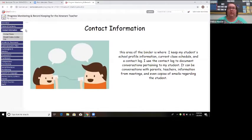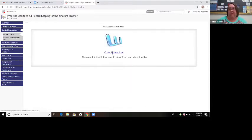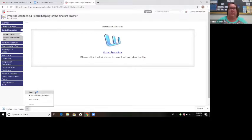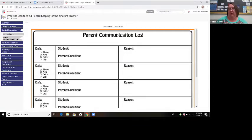Here in the binder is the contact information. This is the area where we keep the school information, school profile of the student, their schedules, and any contact information between teachers and parents. I'll show you two forms you could use. You can find forms on Teacher Pay Teachers, or create your own. This form has fields for the date, the person contacted, and the reason for contact. We also sometimes just print out email conversations and stick them in the binder.